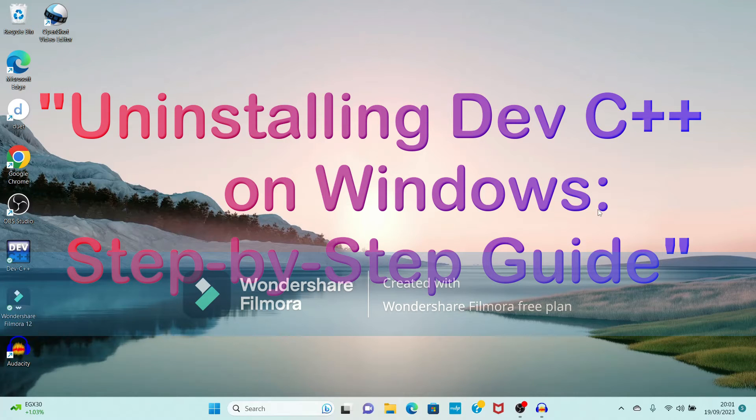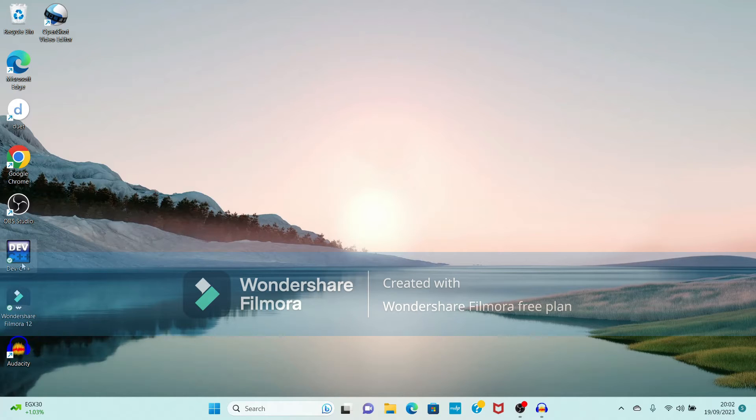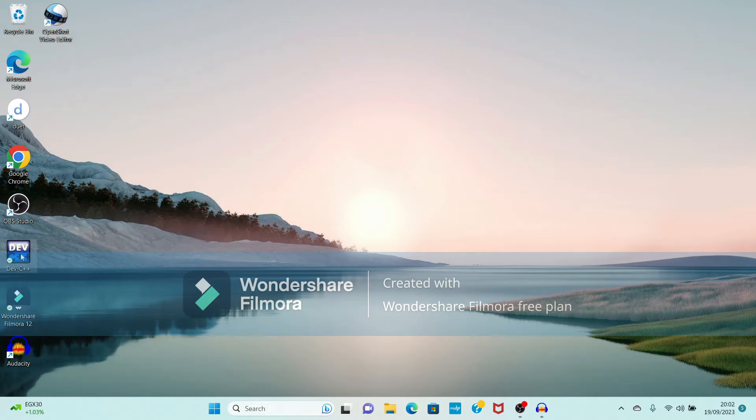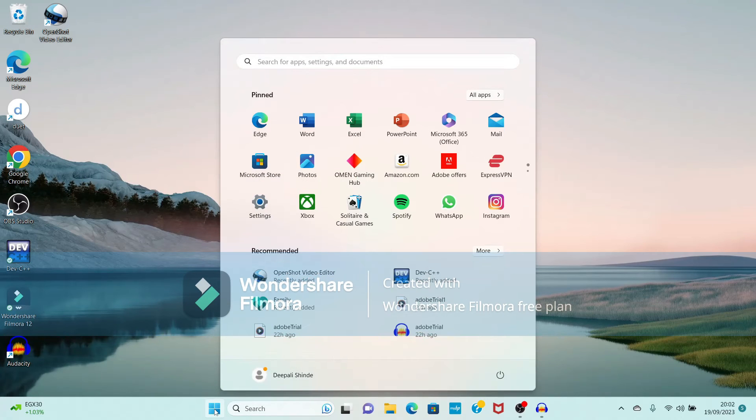Hello friends, welcome to my channel. Today we will see how to uninstall Dev-C++ software. Now see here I have installed the Dev-C++ software, it is showing the icon. So now we have to go towards Control Panel.